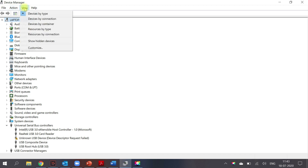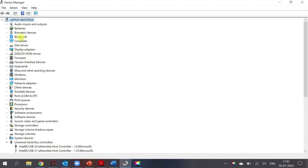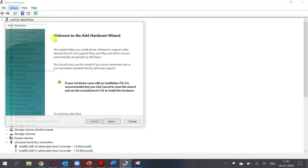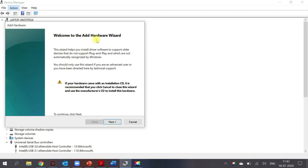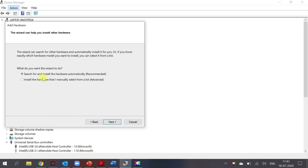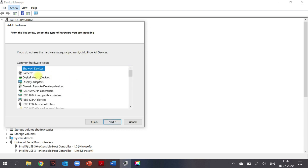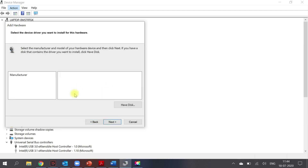I went to View and then 'Scan for Hidden Devices' — still it was not shown. Then I went to Actions, selected 'Add Legacy Hardware', and proceeded to the next step. I chose the recommended option and clicked Next. There's something called Cameras — I clicked on that and proceeded further, but unfortunately there was no manufacturer listed, which means the driver was still not found.